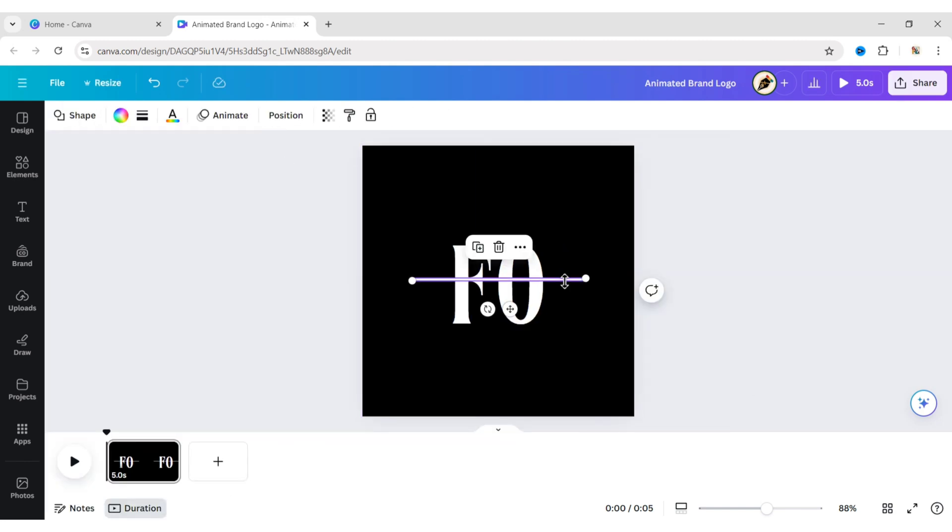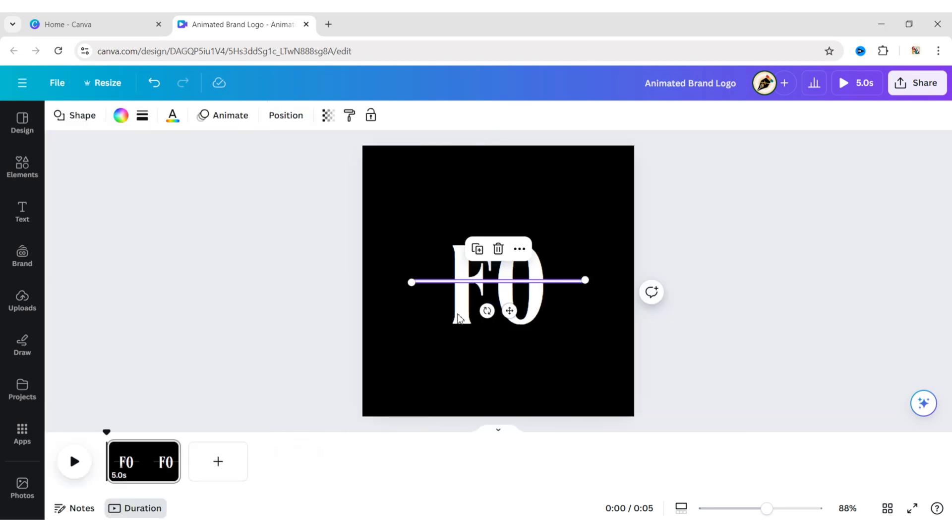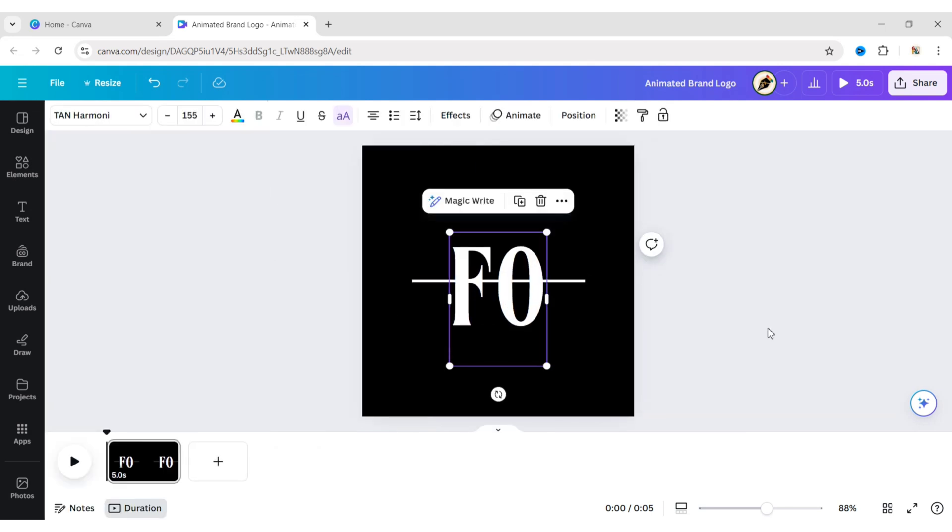Select the shape, go to Position, then click Center and Middle. Now, adjust both the letter and shape positions.